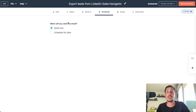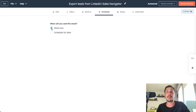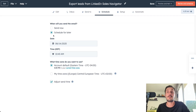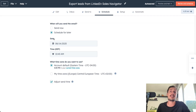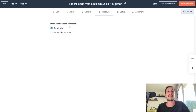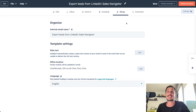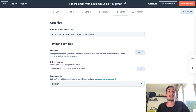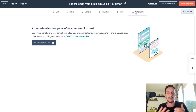Now let's move on to Schedule. You can send your email now or schedule it for later — when you select 'Schedule for later,' you can choose the date and time zone. For this tutorial, I'll keep 'Send Now.' Now we click on Setup — here you have the internal email name and template settings. Unfortunately, the Automate option is for HubSpot paid users.